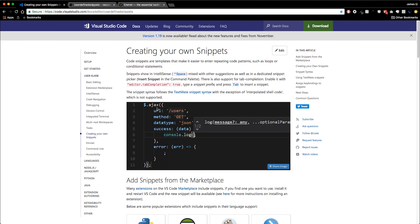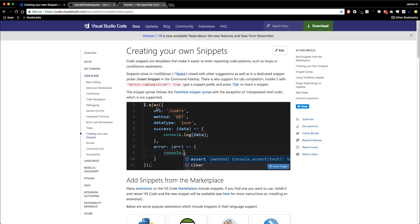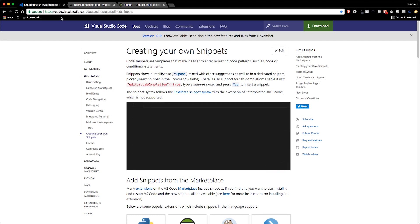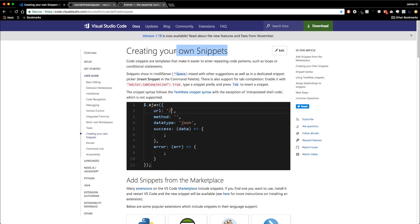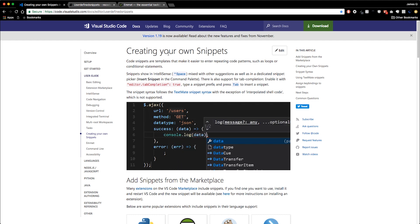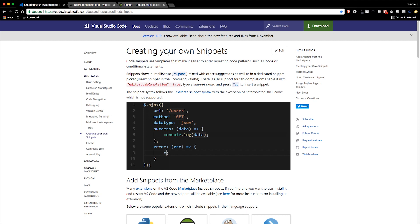One of the really big features of Visual Studio Code is the ability to customize it. You can customize your key bindings for custom shortcuts, you can customize your snippets like we're going to look at today, and you can download extensions and plugins to add extra pieces of functionality to your editor and customize it exactly the way that you want it.